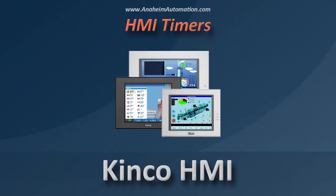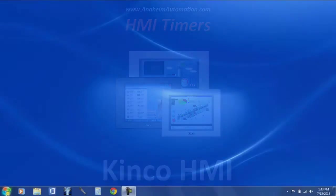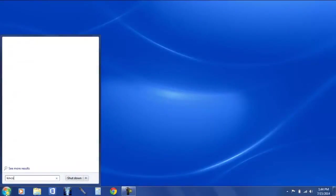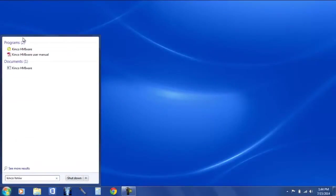Today's tutorial we will cover a simple up counter in the Kinko HMIWare. Let's go to start, Kinko HMIWare.